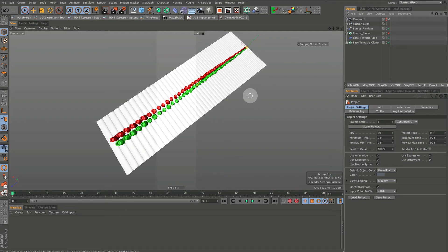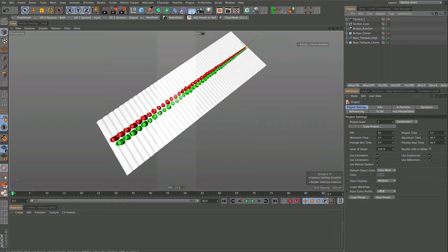Hi, and welcome to this tutorial on adding detail to our octopus tentacle. This geometry — the only reason I have these different colors for these suction cups is so that I could tell them apart, and so I could tell the bottom apart from everything.